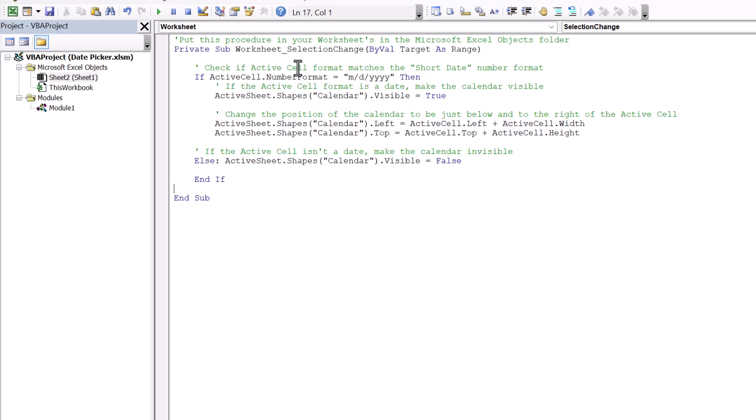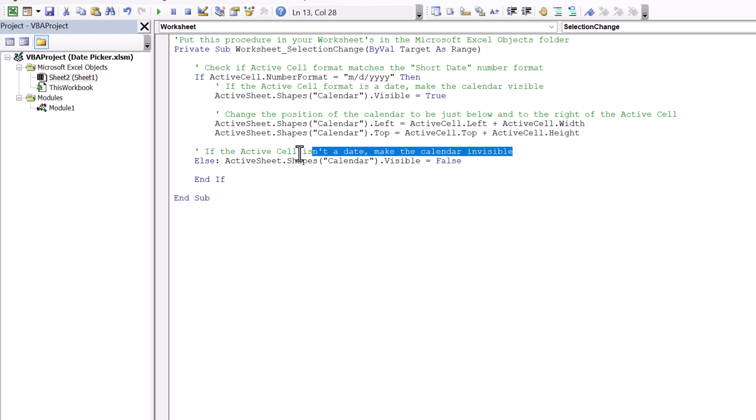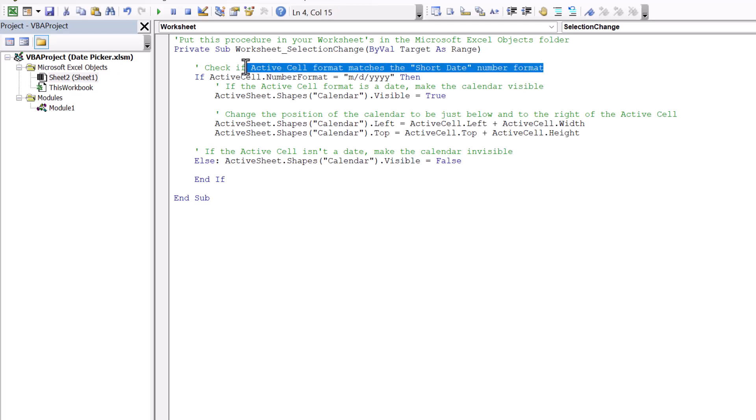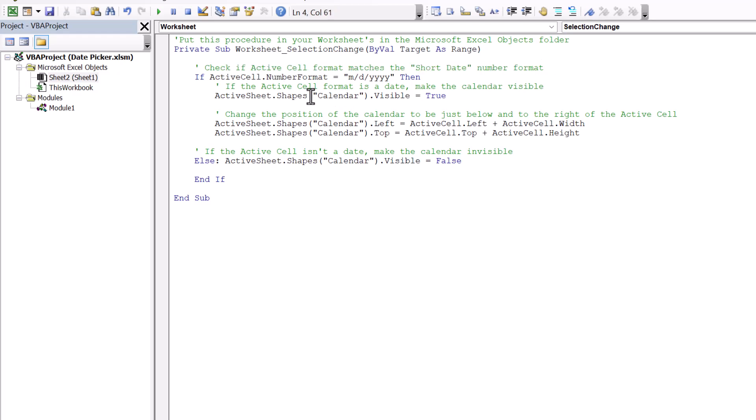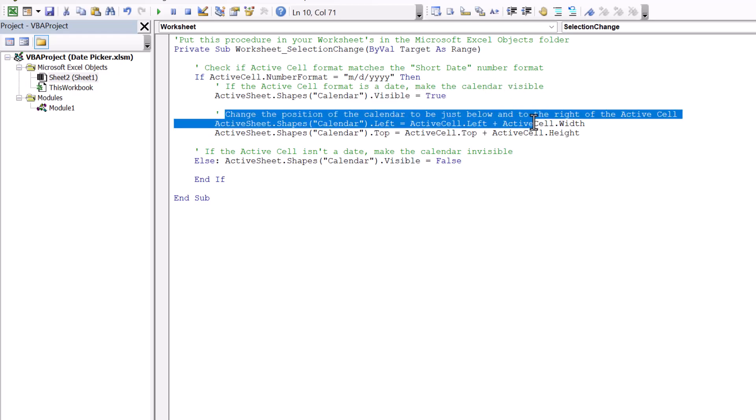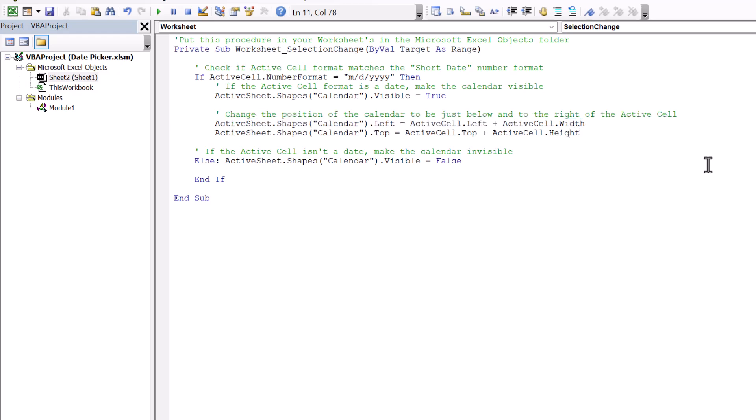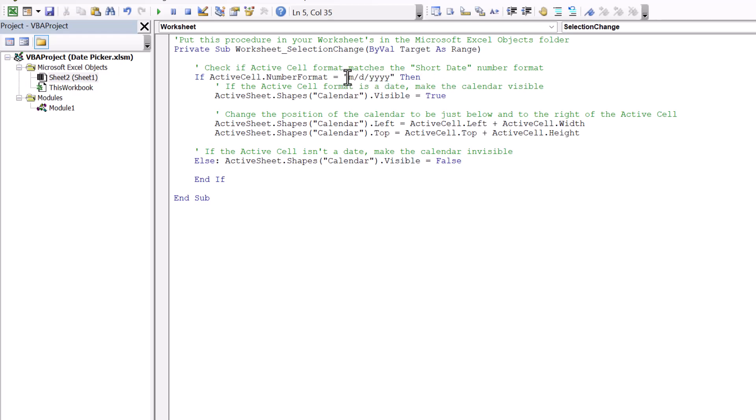And it hides the calendar if the active cell isn't a date, and if the active cell is a date, then it becomes visible. And then here it changes the position of the calendar to be just below and to the right of the active cell. Now I have set this up to match the short date format, number format, which looks like this. If you have a different date format that you want to use, you can totally just change this code right here.